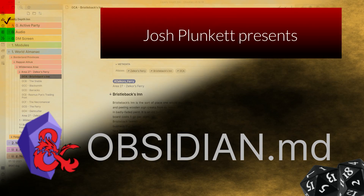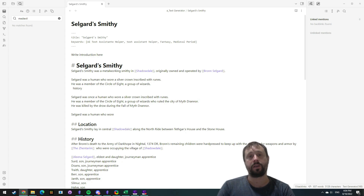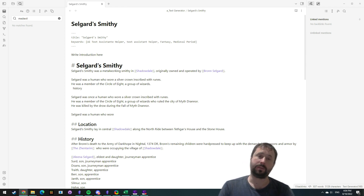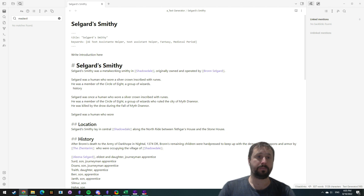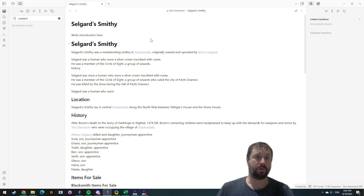Welcome to Obsidian. Let's look at AI text generation with Text Generator. G'day guys and welcome back to another Obsidian video. Today we're going to be having a play with artificial intelligence in Obsidian. Artificial intelligence is already available in Obsidian and able to do your work for you. As a form of demonstration, I've just got a simple note here that I've been using for my smithy over in Shadowvale.